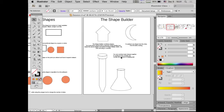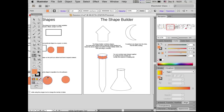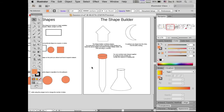Now I can apply color to the combined shape. I'll select the shape with the Direct Select tool and use the eyedropper tool to grab an orange color. Now I have a colored falcon tube.